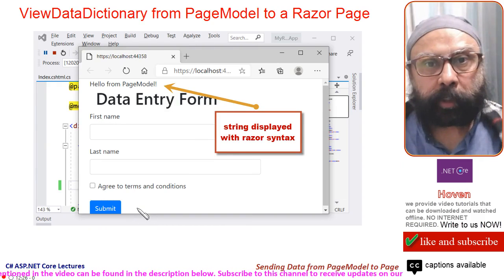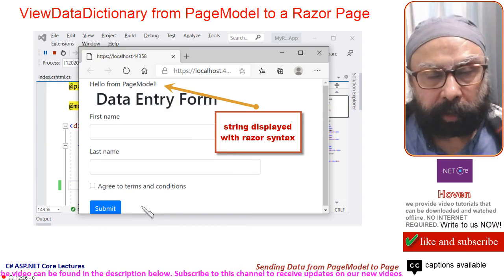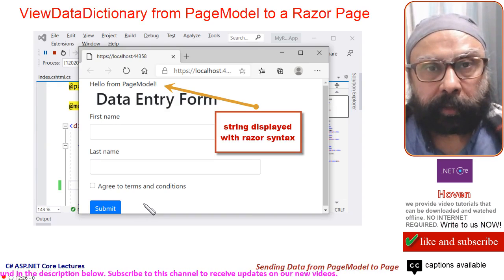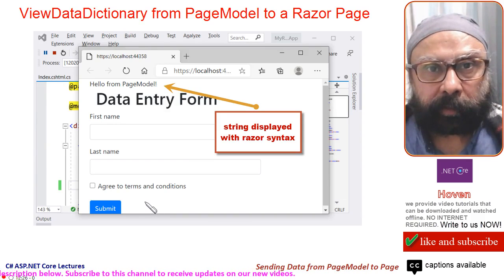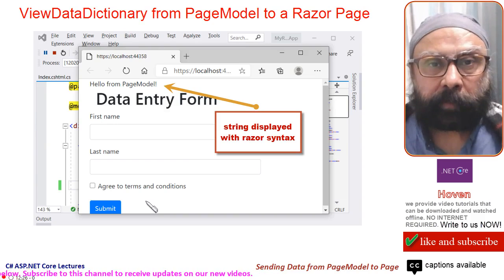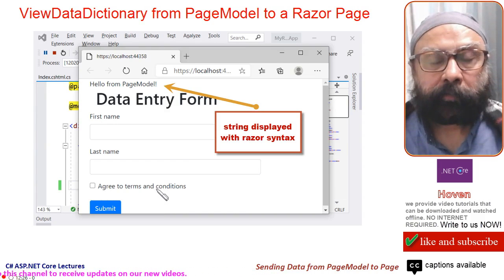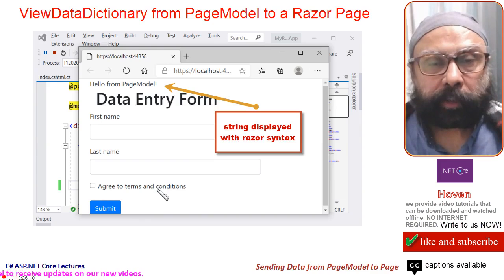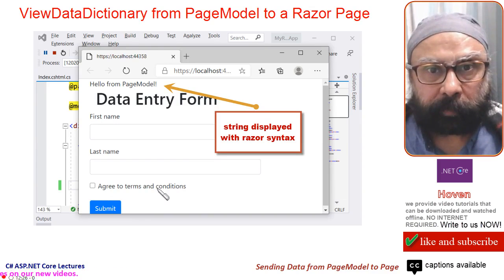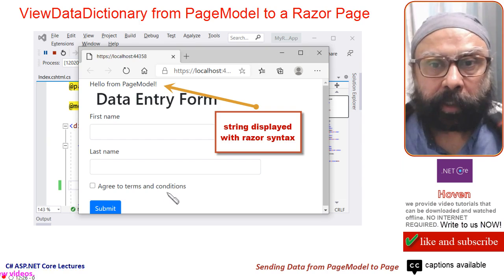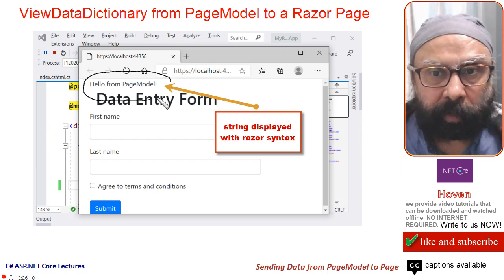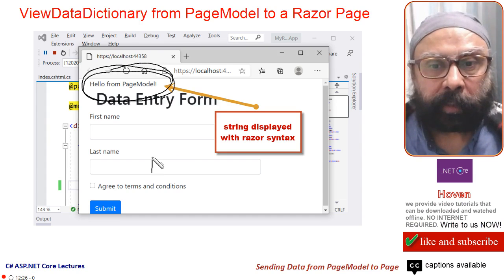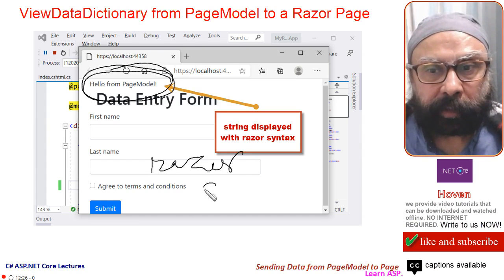This tutorial continues from the previous tutorial where we discussed how to integrate CSS, JS layout pages in our Razor project. Today, we will learn how to use Razor syntax to show data on a Razor page. We shall display a small discrete string on our Razor page with the help of the Razor syntax.